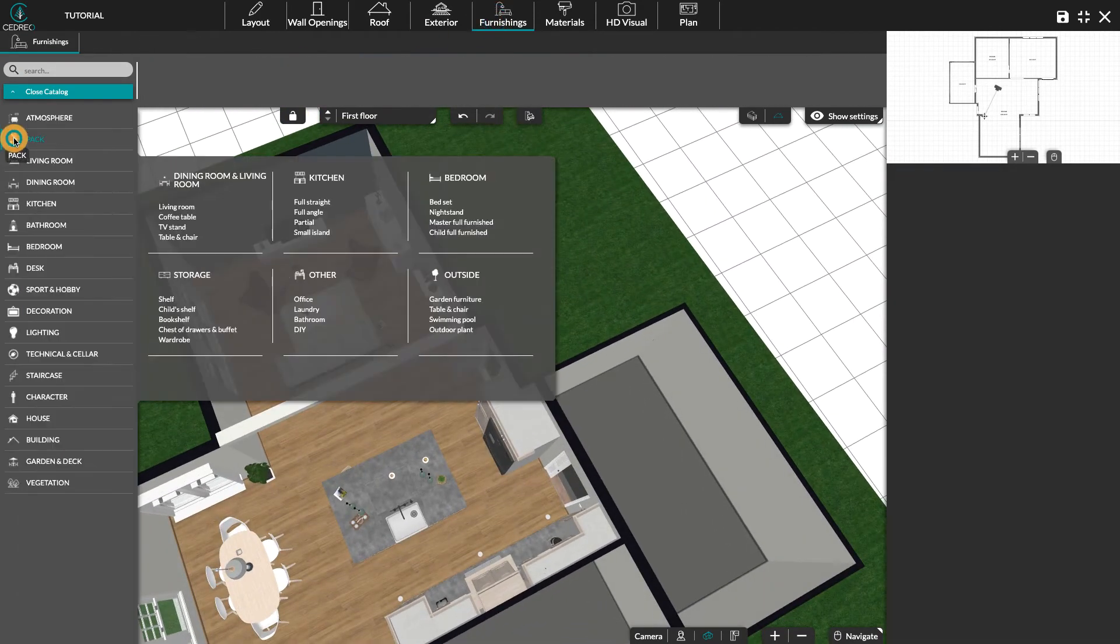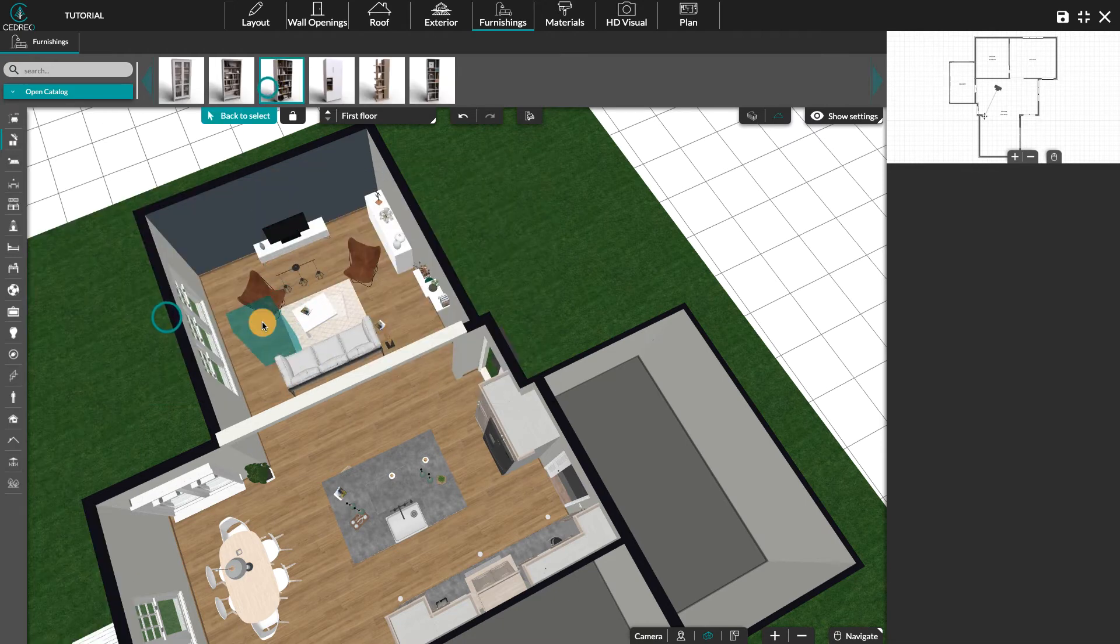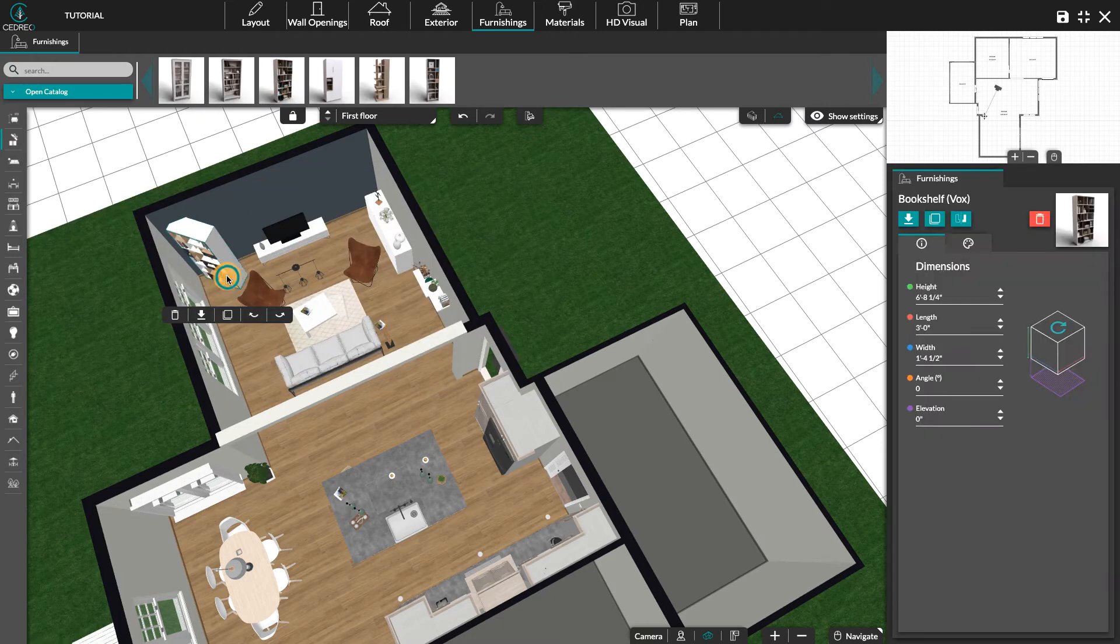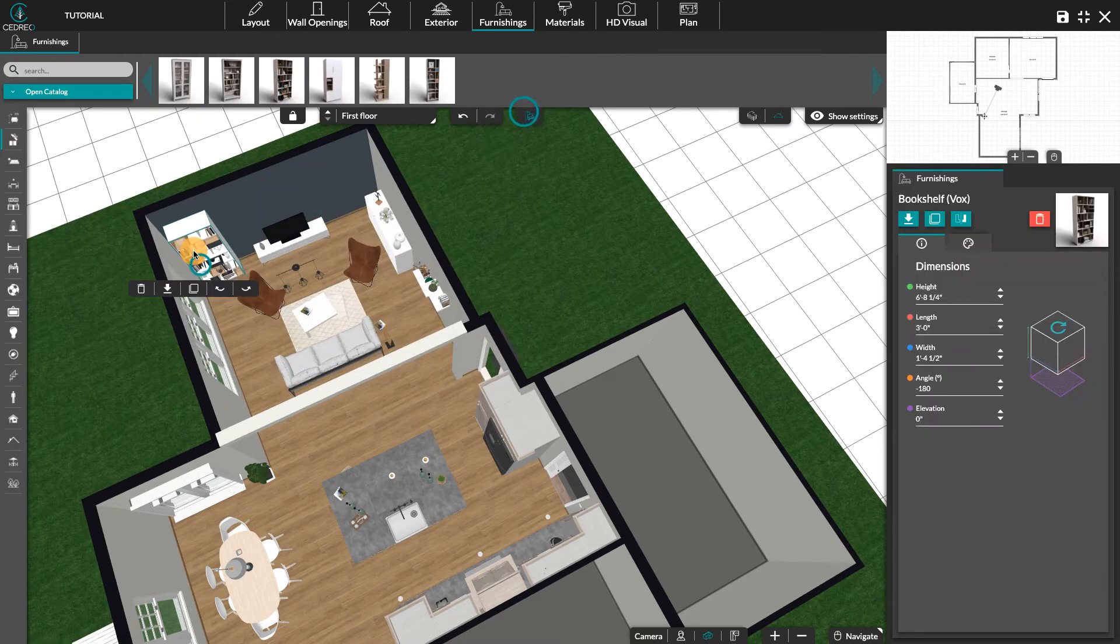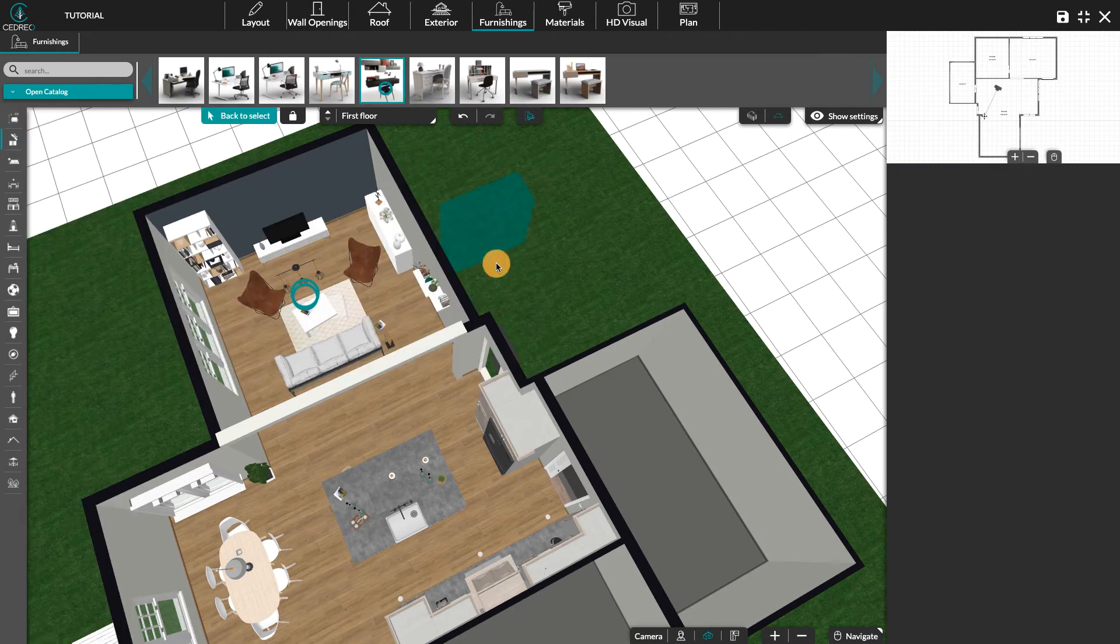The pack tab will also allow us to save a lot of time. We will find their sets of packaged products. For example, here we will find storage or office furniture ready to be used.